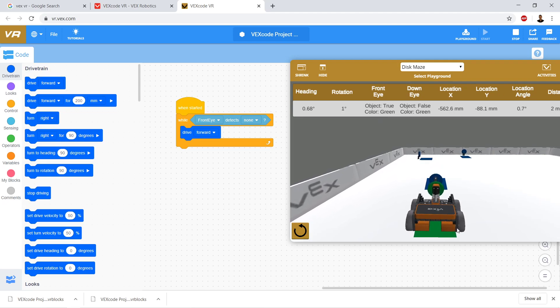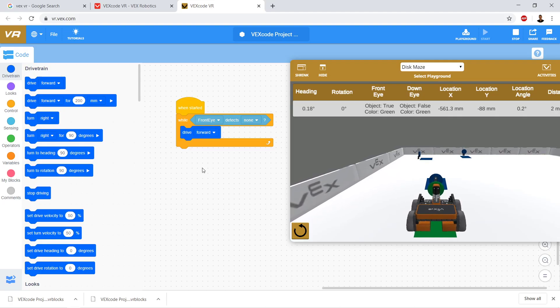Now I run into my second problem. I set the robot into a state — I told it to drive forward — but what I didn't do is tell it to stop driving. Notice it's still just running into that barrier.